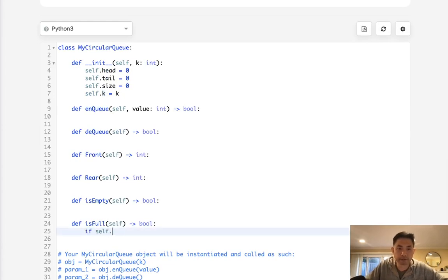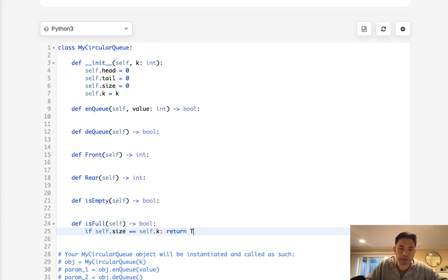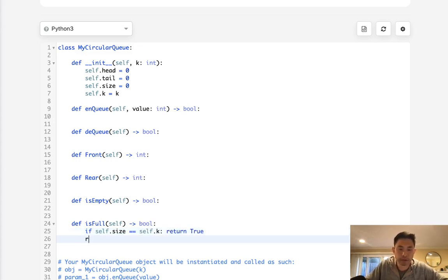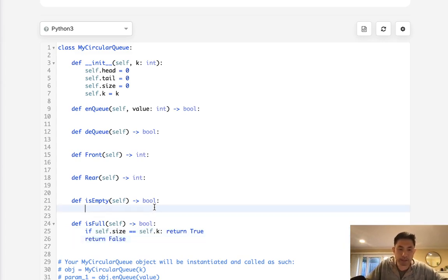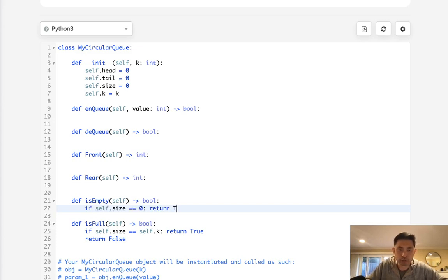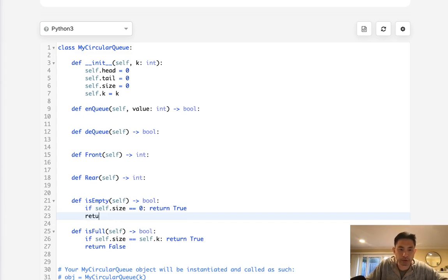And basically when the size equals K here, that means it's full. Okay, so we can keep that tracker here. We can say if self.size equals self.k, then it's full, so return true. Otherwise return false. And the same way, isEmpty is going to be if self.size equals zero, then return true. Otherwise return false.